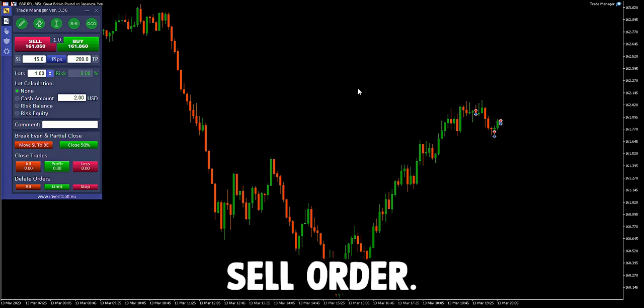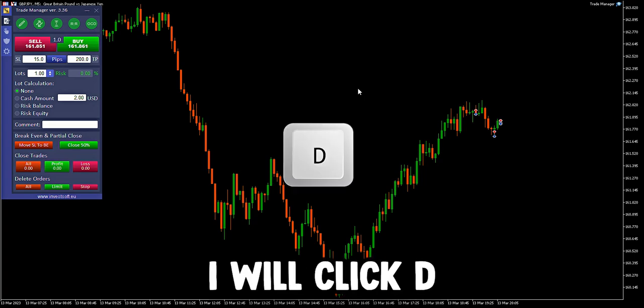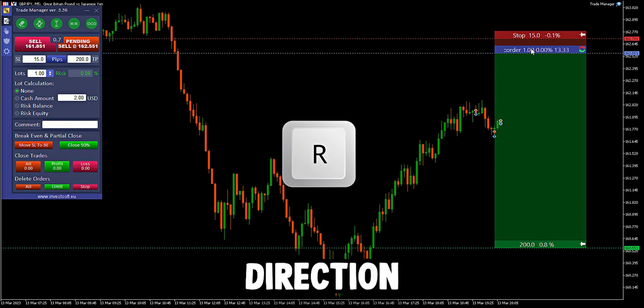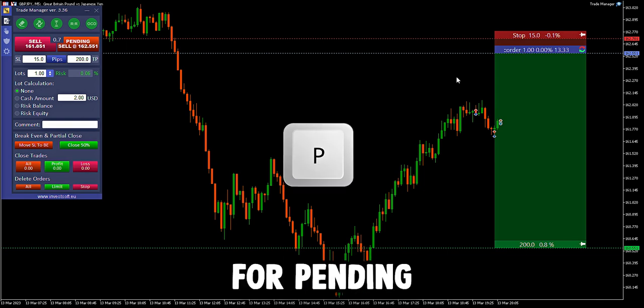To use a pending sell order, I will click D for direction, R to change direction, and P for pending.